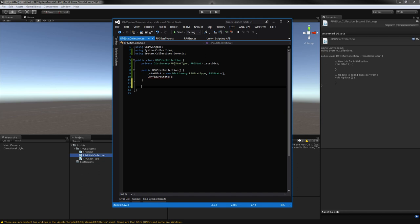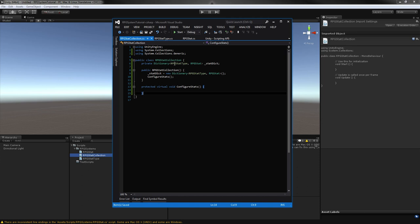The ConfigureStats method — we don't want it to be called outside of this class, but we're going to be overriding it in our inheriting classes. So this is going to be a protected method, and it's also going to be virtual because we're going to override it. In here we just call ConfigureStats. If you really wanted to set up some basic stats that every single entity will use, you can do that here. Later on, we might come back here and change this into an abstract class, but for now we'll leave it this way.